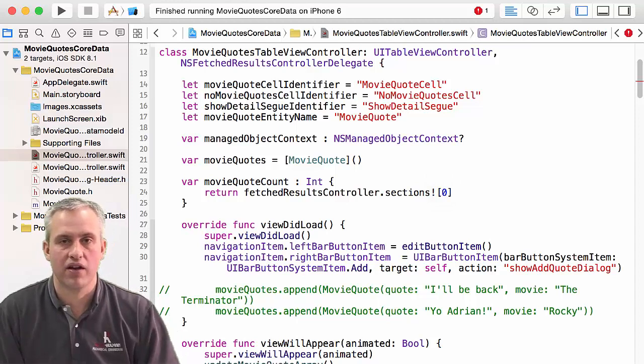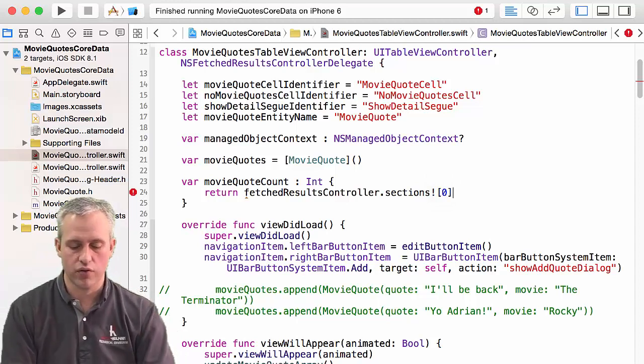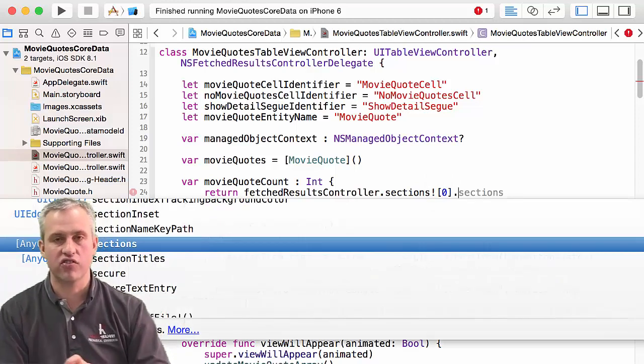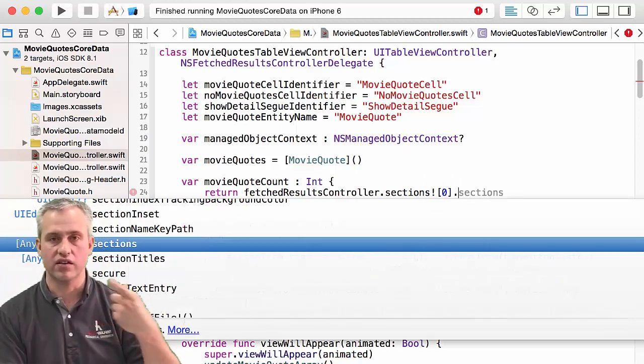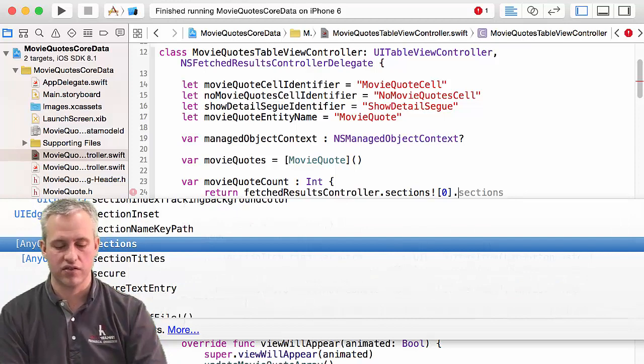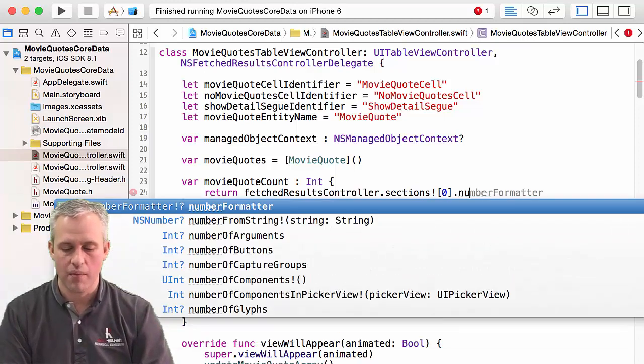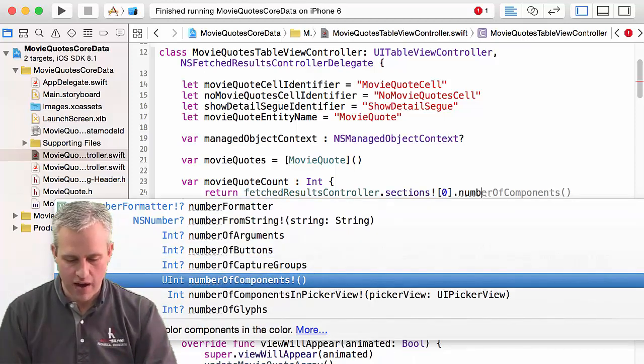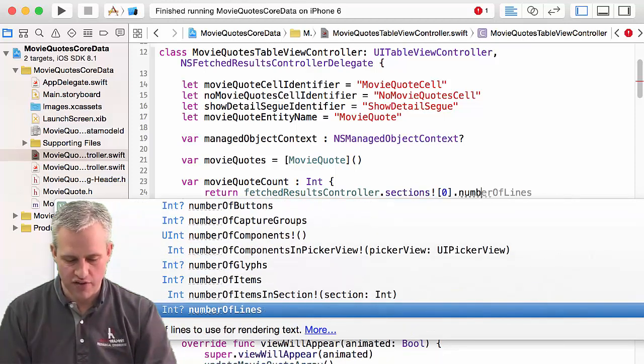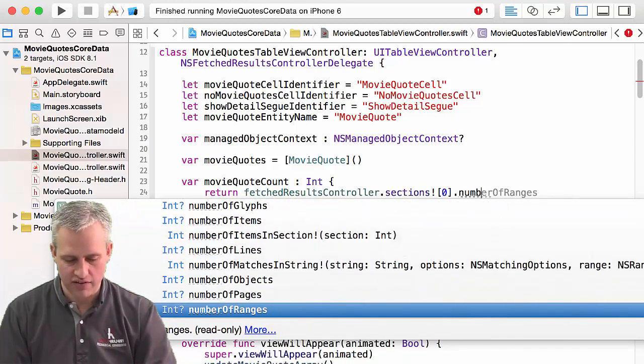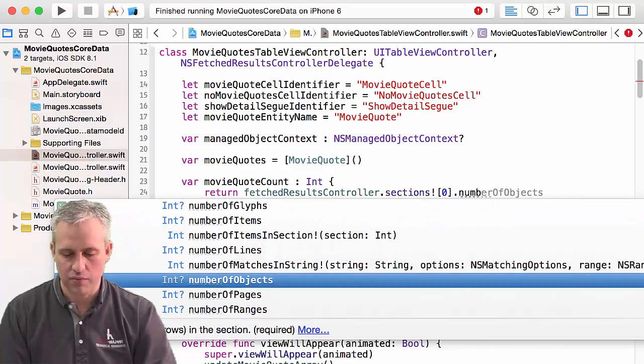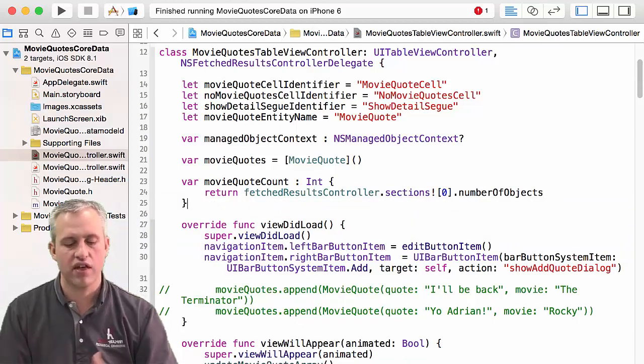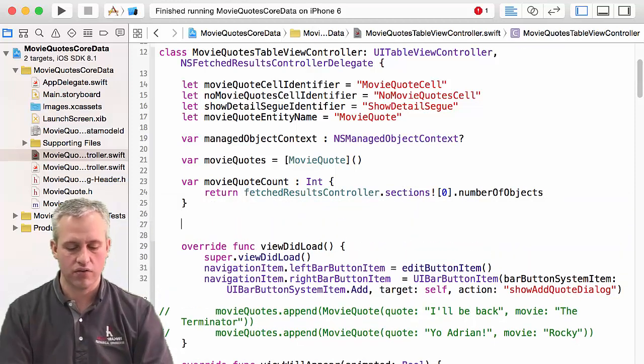And then inside the sections is all the data about that section. And then they have a number of objects. It's funny, there's a lot of things in here. I didn't expect this many. A number of objects. And so that's how you get the count.